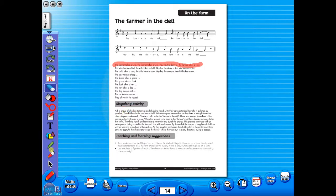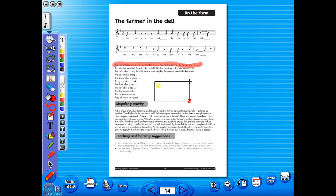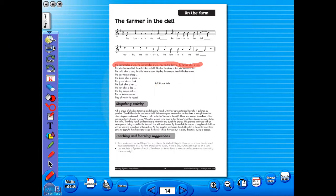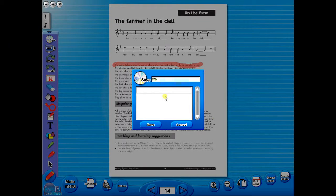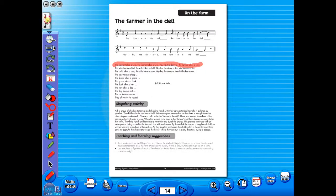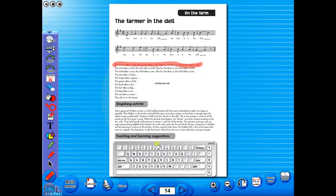Insert a text box to add an additional question or a hint to the worksheet for the pupils. To save your edited worksheet, just click on the save icon. In the top corner of the screen, you will see a keyboard icon, which enables the pupils to enter text on the worksheet.